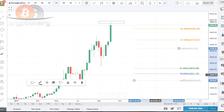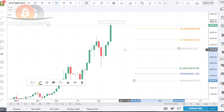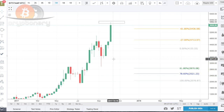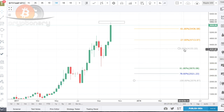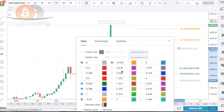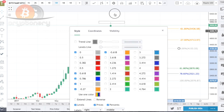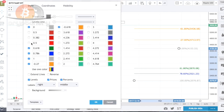On the forex side, you'll know the Fibonacci tool includes the 38.2% and the 50% levels. But with mine, I've completely removed those levels — you can do that by going to Style and removing the 0.382 and 0.5 — because these levels do not work with cryptocurrencies.